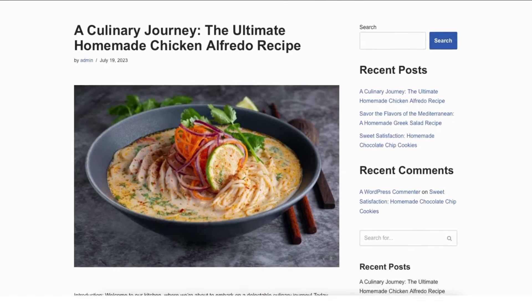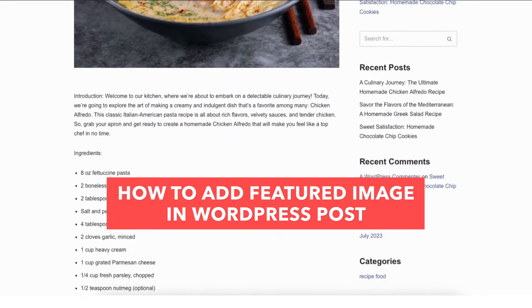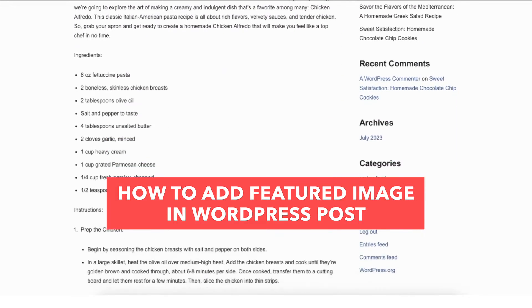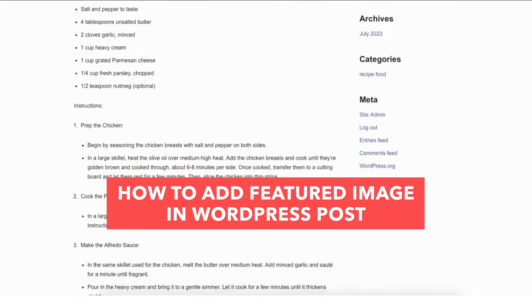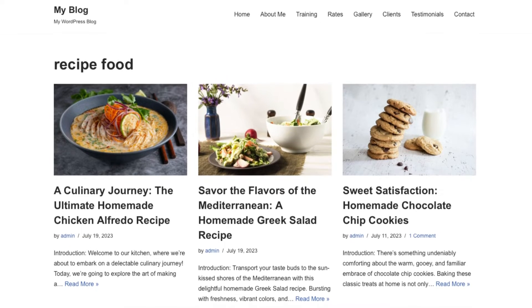In this video, I'm going to be going over how to add a featured image in a WordPress post step by step. Adding a featured image in a WordPress post is a quick and easy process. By the end of this video, you'll successfully have a featured image added in your WordPress post. Let's get started.